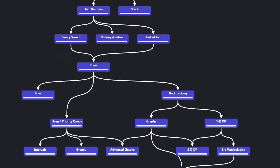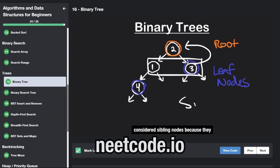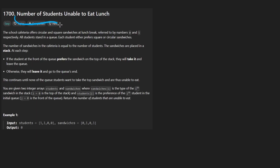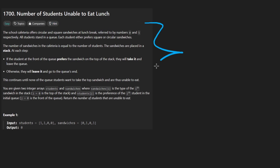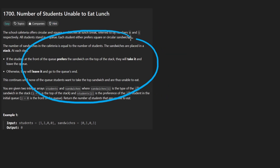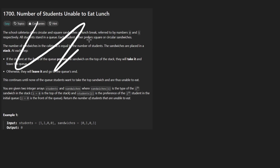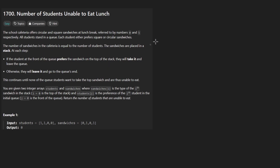Hey everyone, welcome back and let's write some more neat code today. So today let's solve the problem: Number of Students Unable to Eat Lunch. They give us a pretty long description here to read. I always love these types of problems, but the problem is more simple than they make it out to be. So I'm going to ignore a lot of the context of this problem.